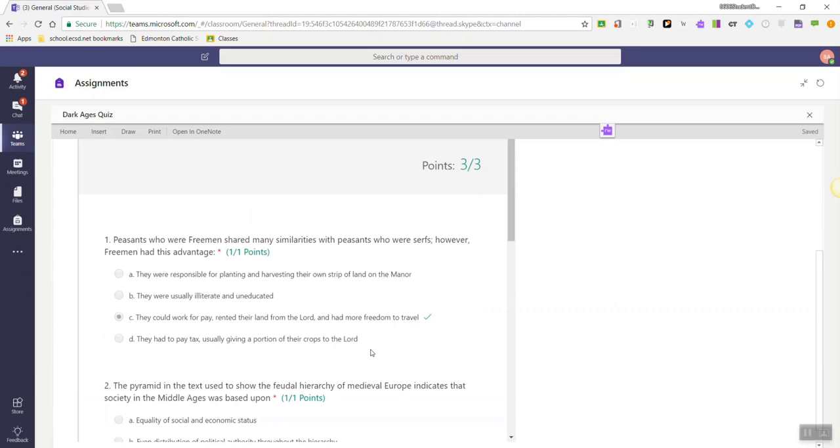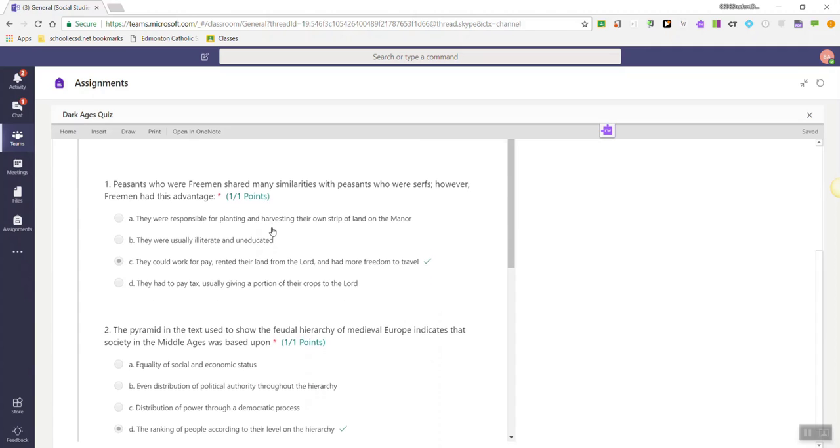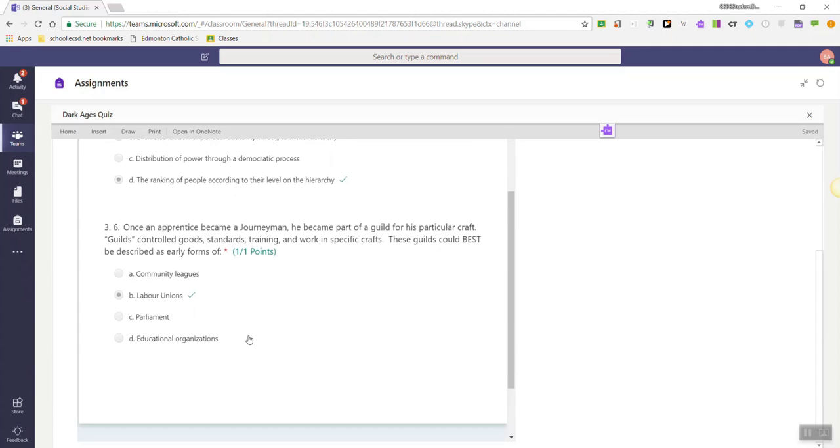And I can see my feedback right away. I can see as a student that I scored three out of three, and I can go back through the test and see all of the questions that I got right.